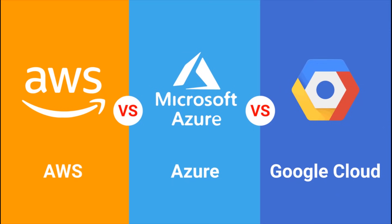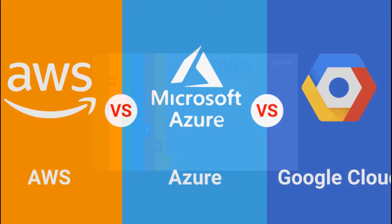So without any further delays, let's get started. Let's start from the basics and discuss each service in brief.